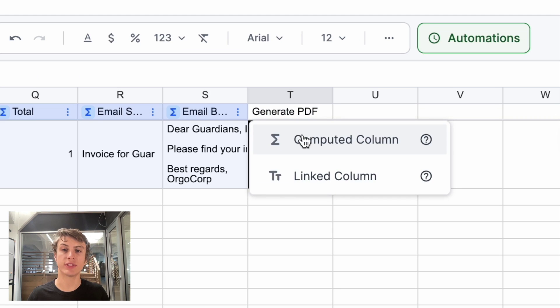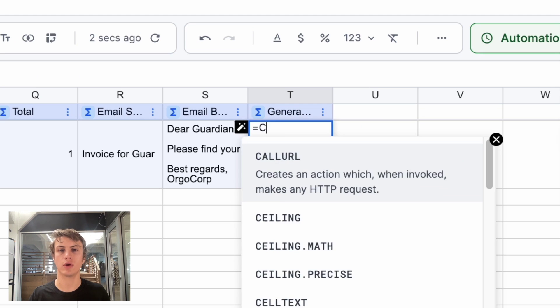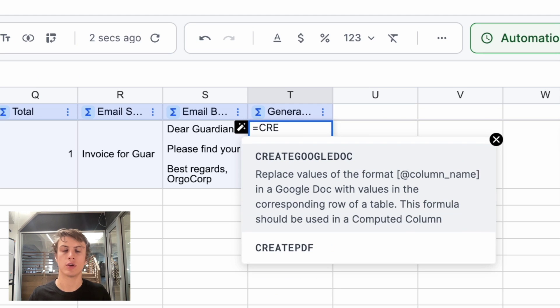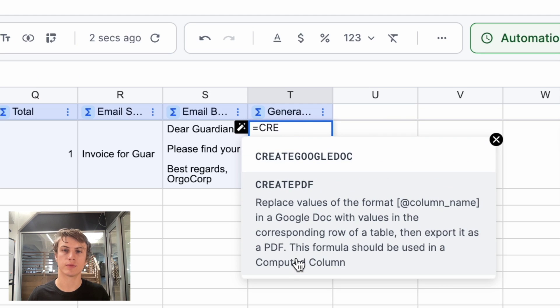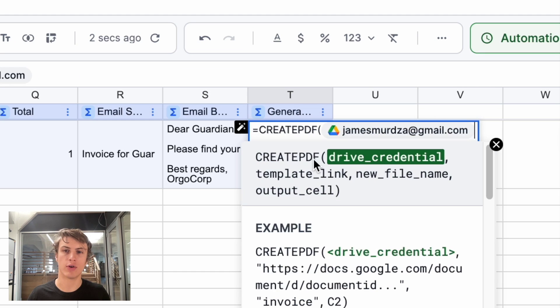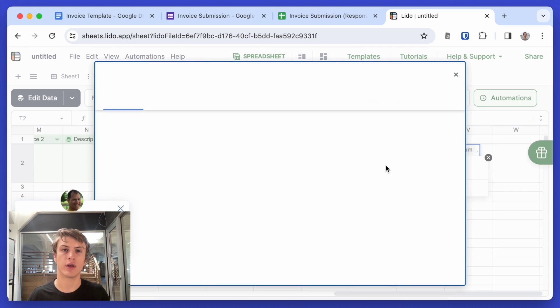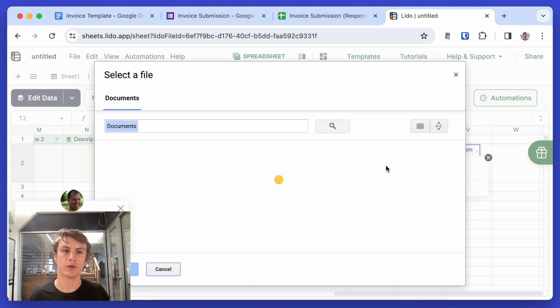And that's another computed column. Now in Lido, we have a special formula available called create PDF. I'll select the Google drive account I want to use. I'll type comma. I will select the template file that I created earlier.